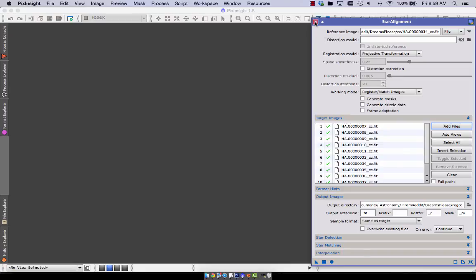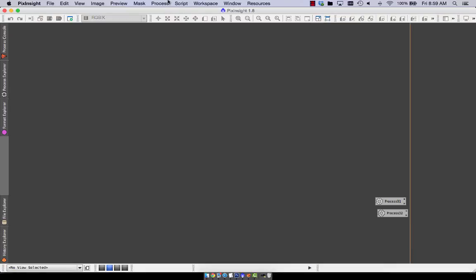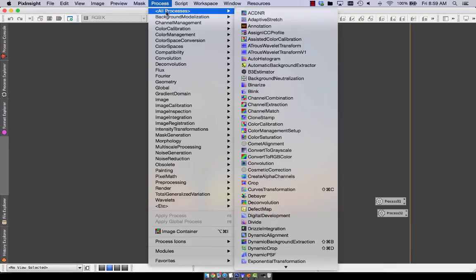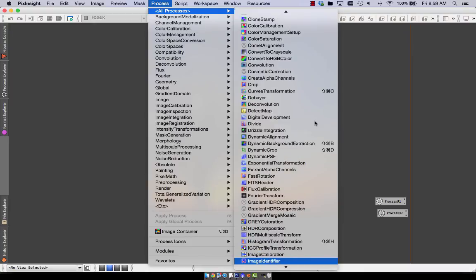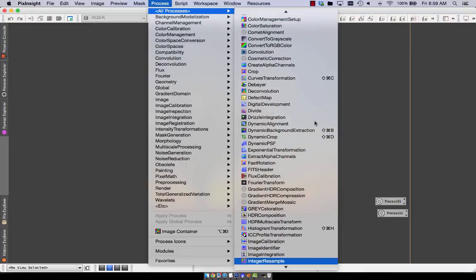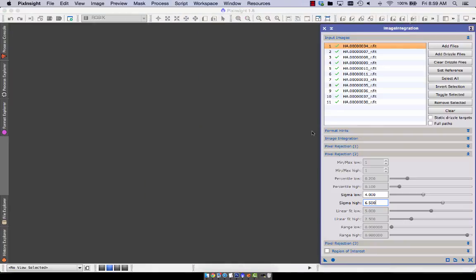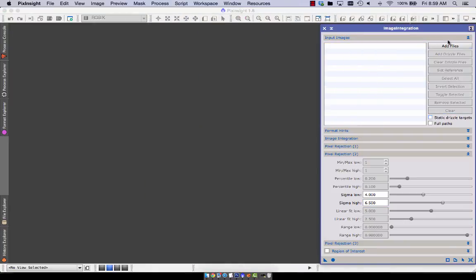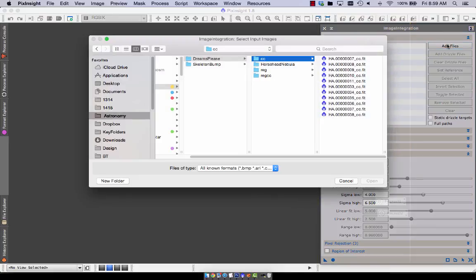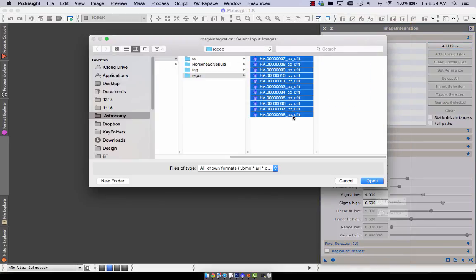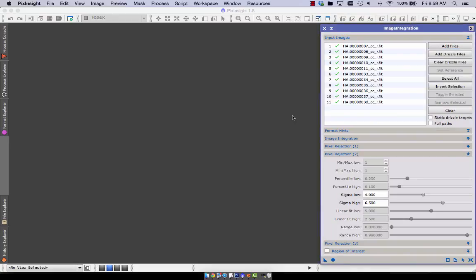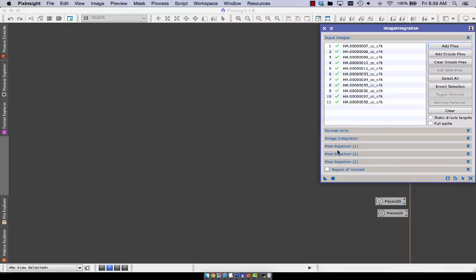Someday, guys. Someday we'll be able to do things that quickly. And then we're going to run image integration. Clear what was in there. Add up the registered and cosmetically corrected stuff.